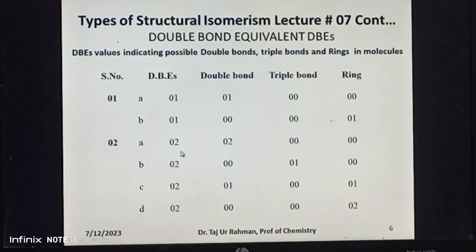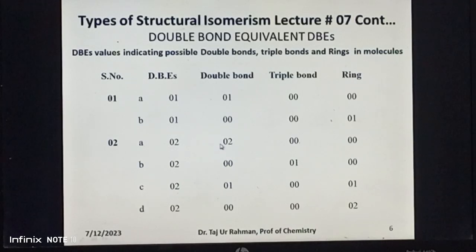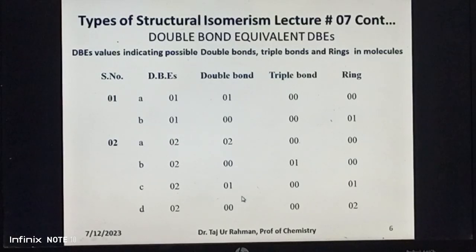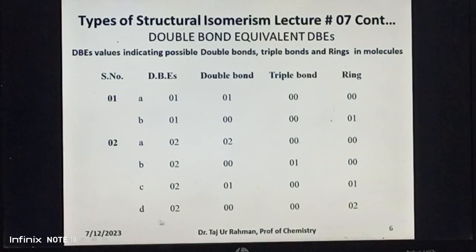If the DBE value is two, then we have four possibilities A, B, C, and D. The first is that the compound may contain two double bonds, no triple bond, and no ring. The second possibility is that the compound may contain one triple bond and no double bond or ring. The third possibility is that the compound may contain one double bond and one ring and no triple bond. The fourth possibility is that the compound may contain two rings and no double bond or triple bond.